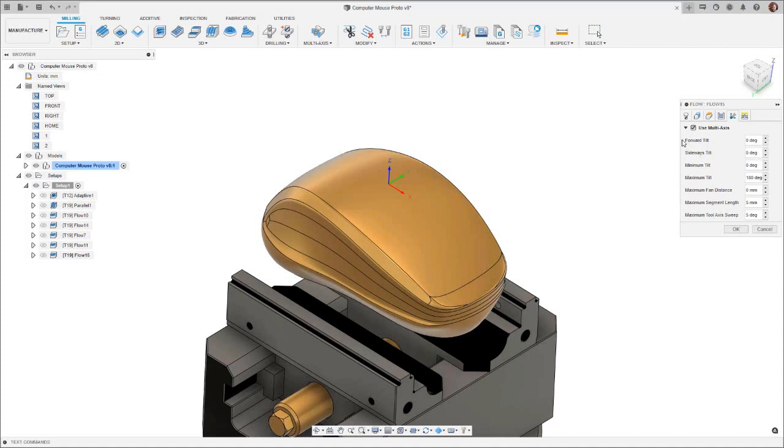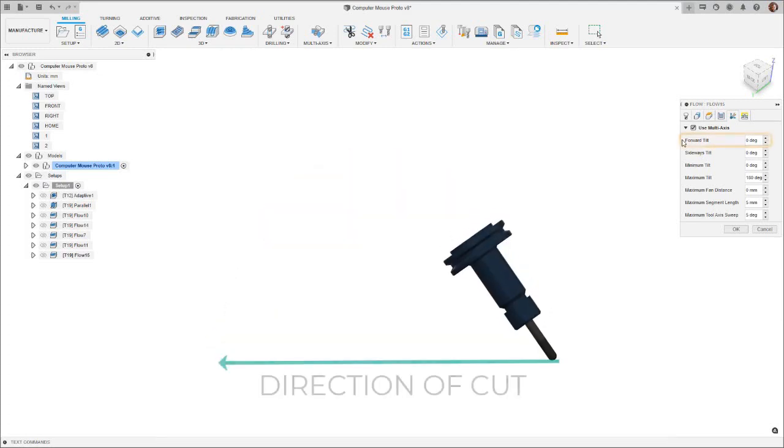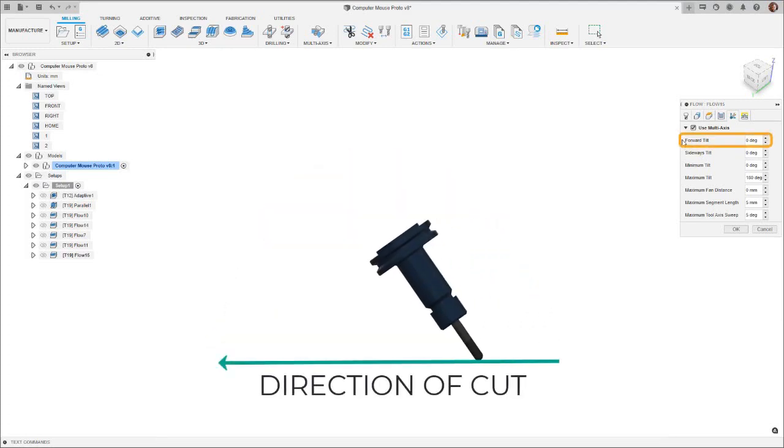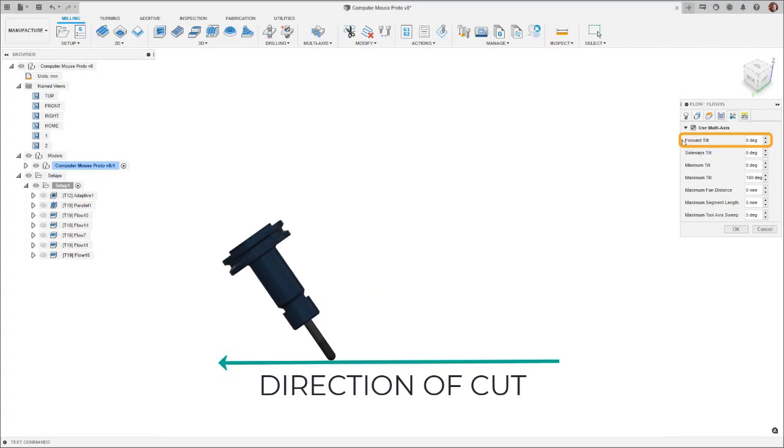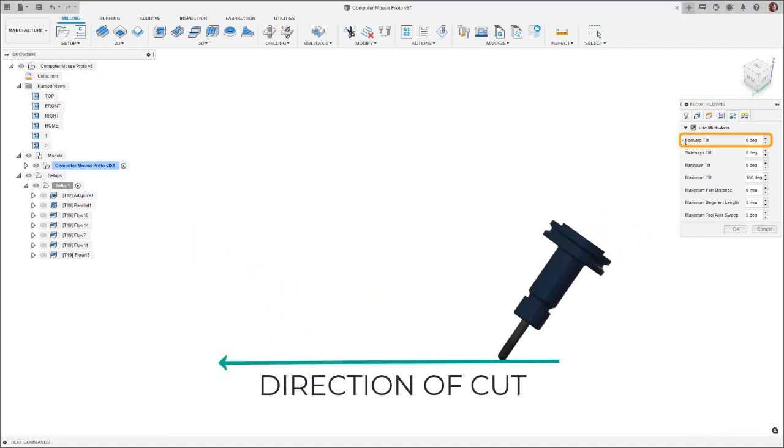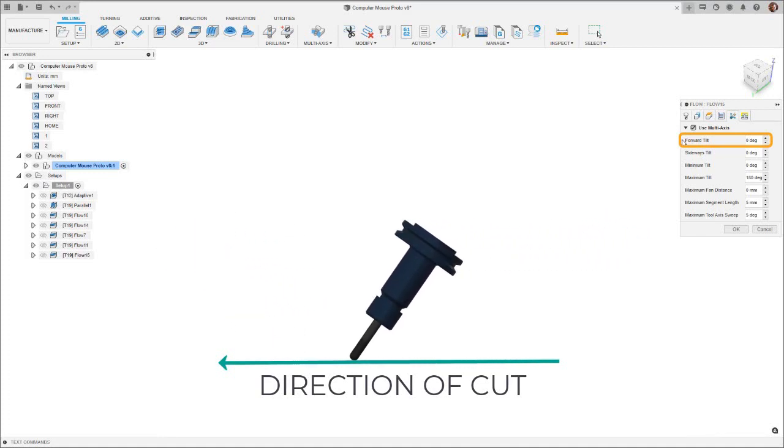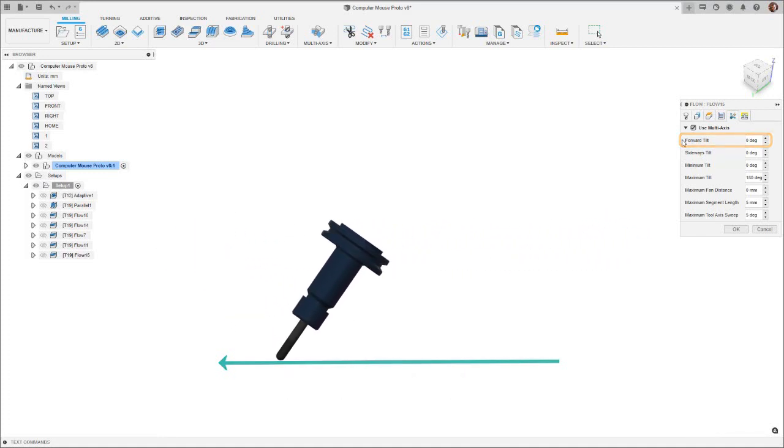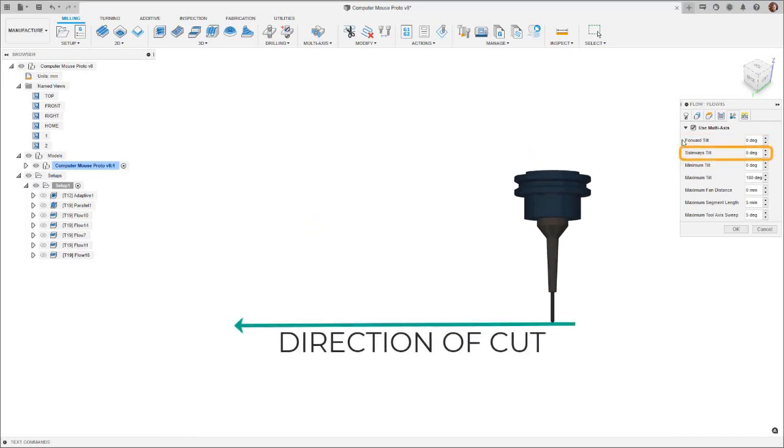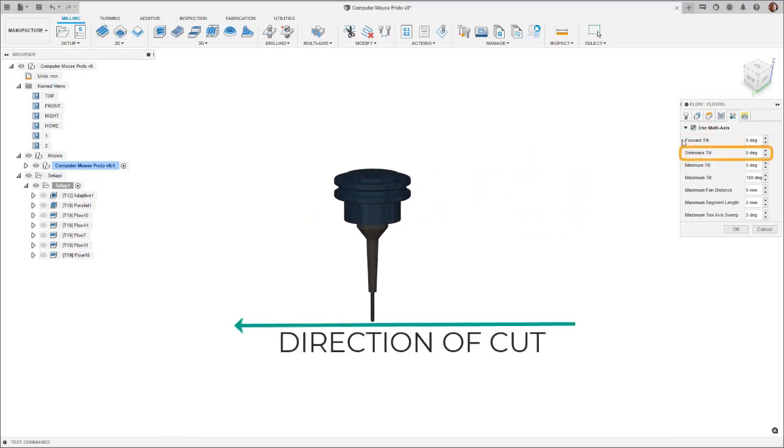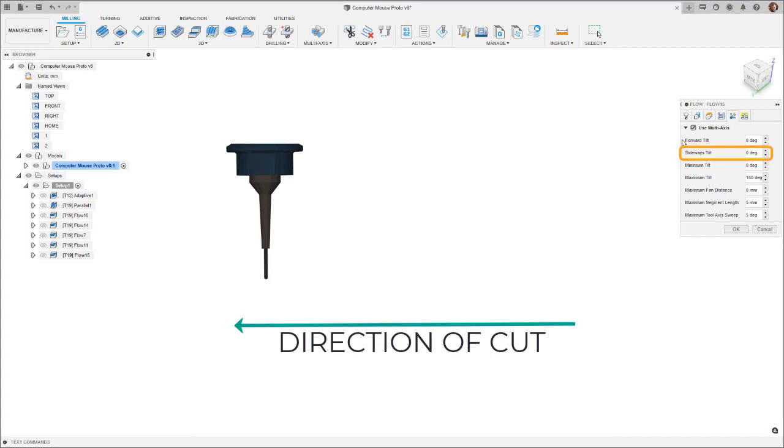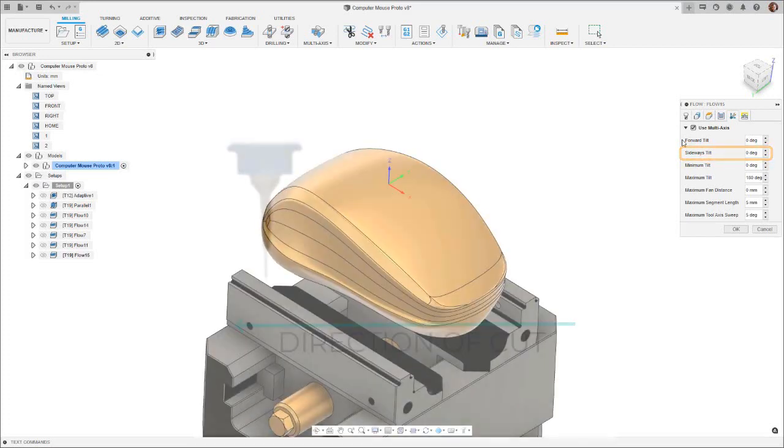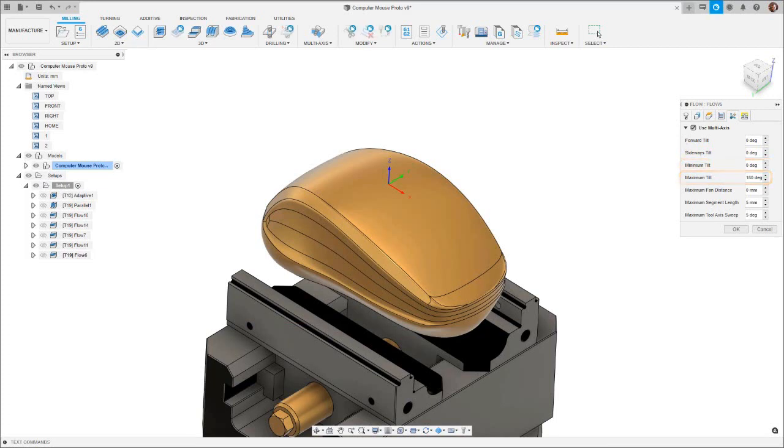Tilt parameters can now be defined to give the tool the option to tilt around the z-axis. Forward tilt is defined in two ways. A lead angle is where the tool is tilted towards the direction of cut. Conversely, a lag angle is when the tool is tilted away from the direction of cut. Sideways tilt will tilt the tool around the direction of cut. Entering a minimum tilt will always mean the tool is tilted, whilst maximum tilt defines the limit of the tool either side of vertical.